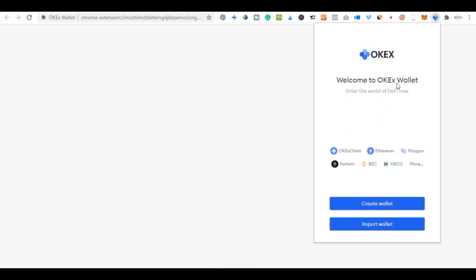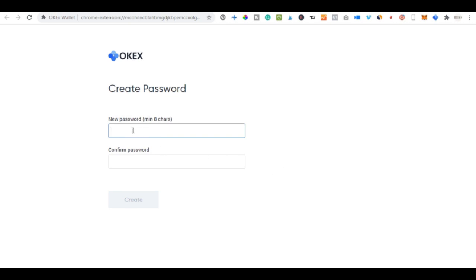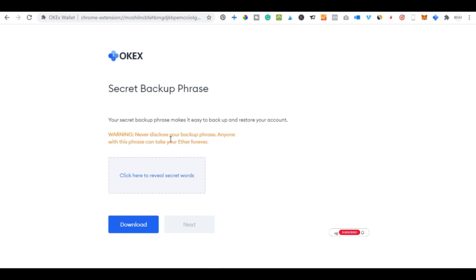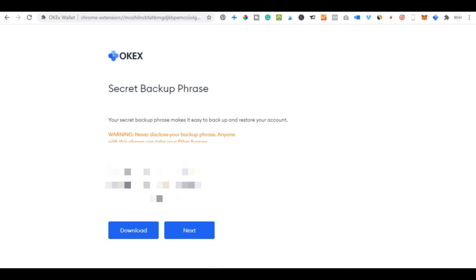Once the wallet opens, click 'Create a Wallet' if this is your first time — or import an existing wallet using your seed phrase. Create a password and confirm it, then click 'Create.' You'll be taken to the backup screen: it is very important to review your seed phrase. Anyone with this phrase can access your account, so go ahead and download the phrase to your system.